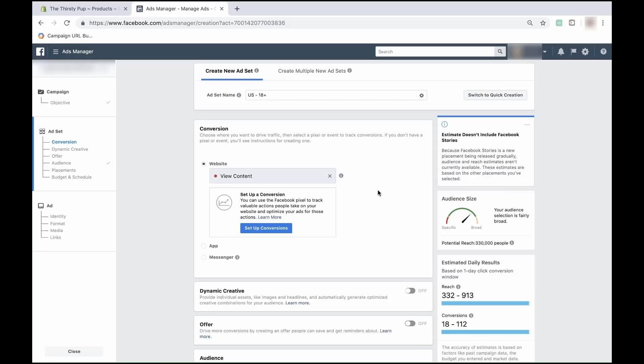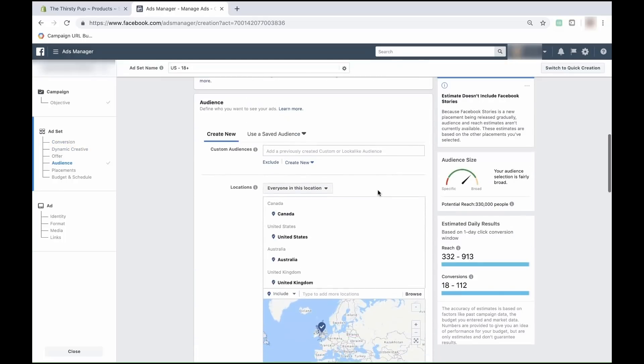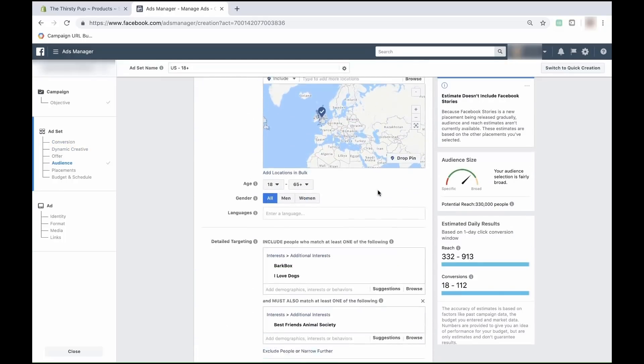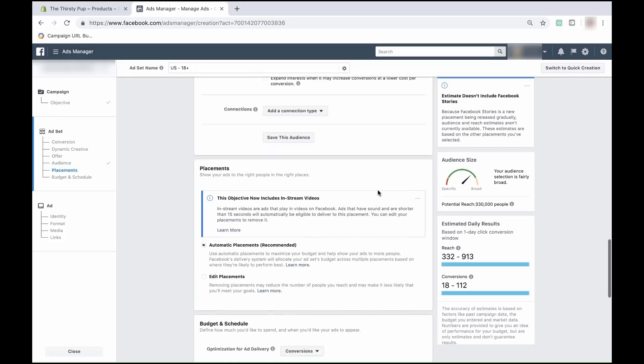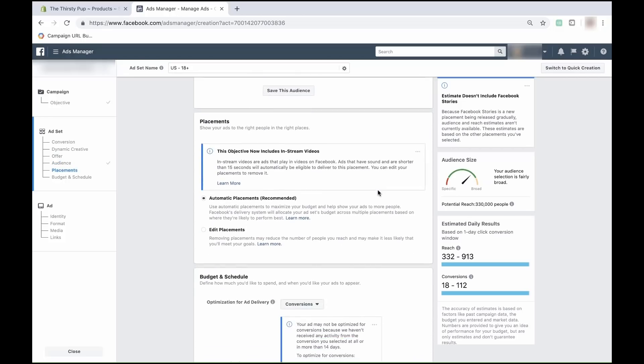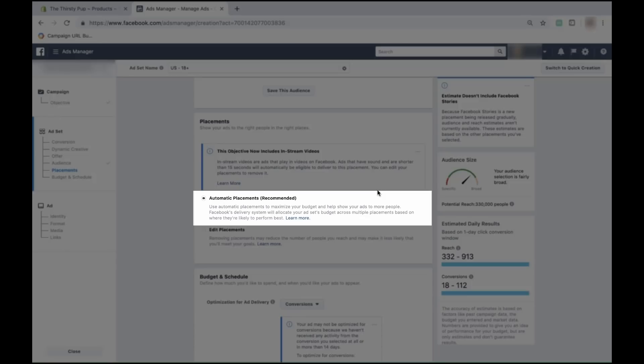In the placement section, you can decide exactly where you want your ad to show up. Think back to the last time you were on Facebook — there are ads in the newsfeed, the sidebar, and even on mobile. These are intentionally chosen when building a Facebook ad.